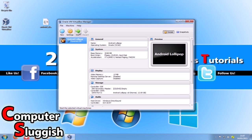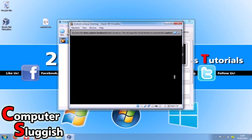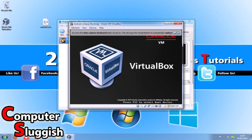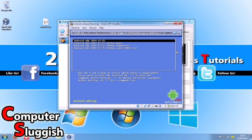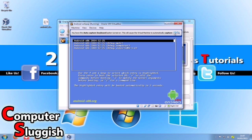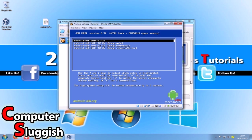Now just start our machine back up. As you can see it's booting up Android Lollipop now.